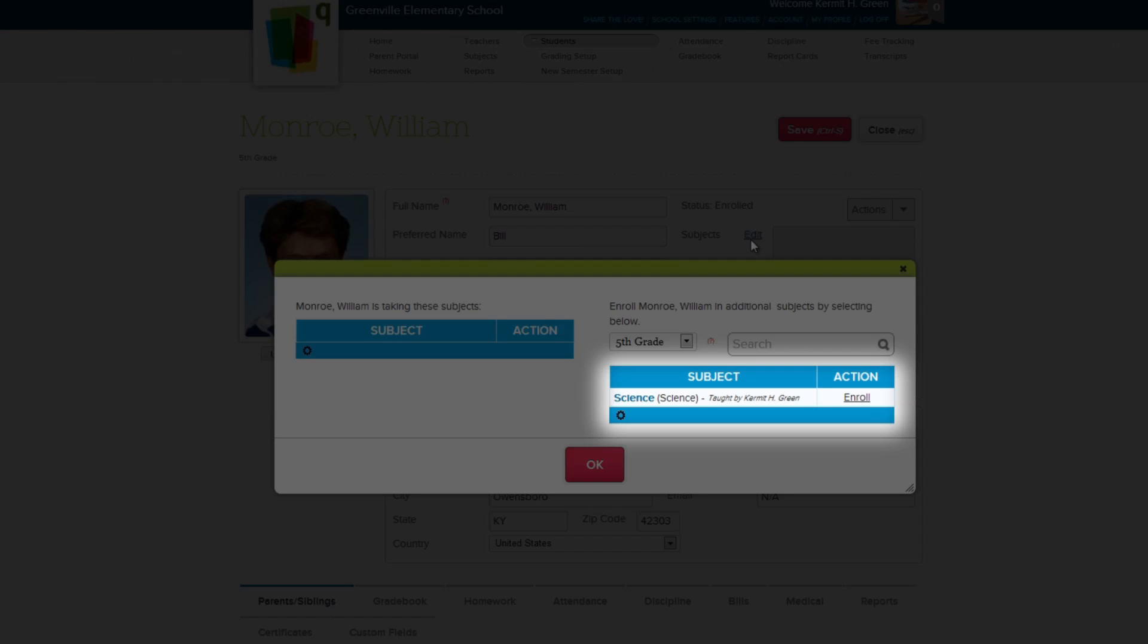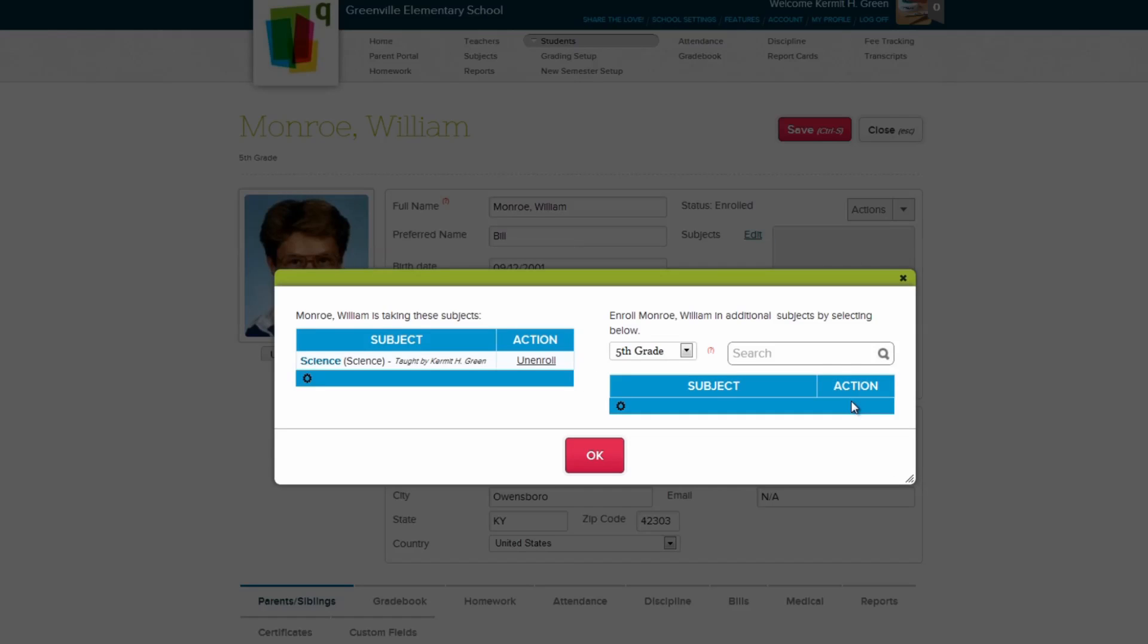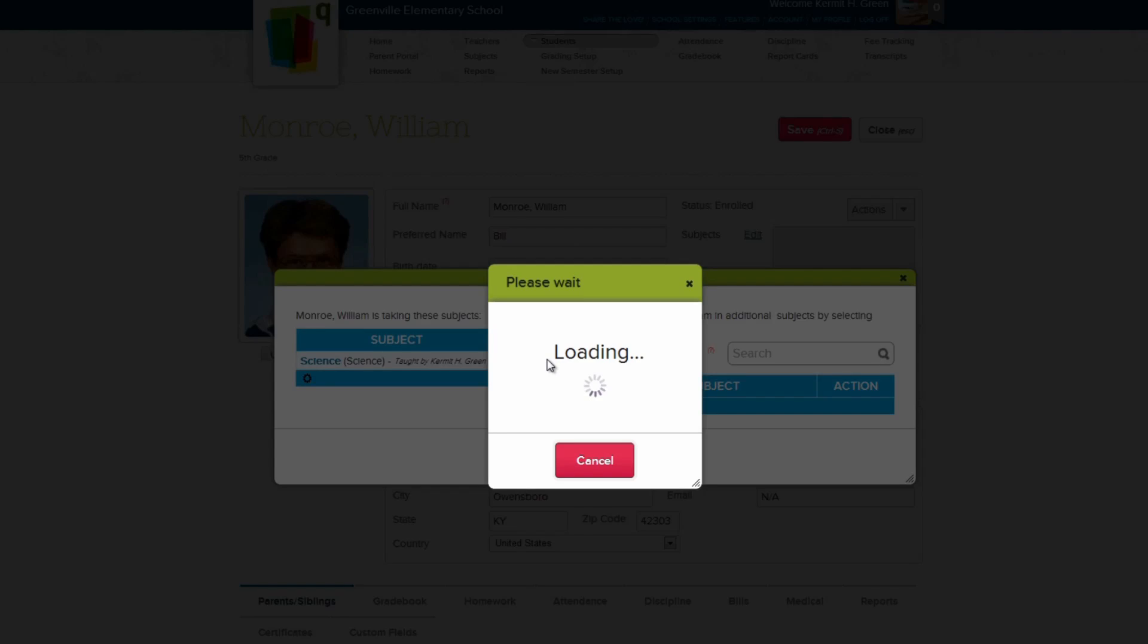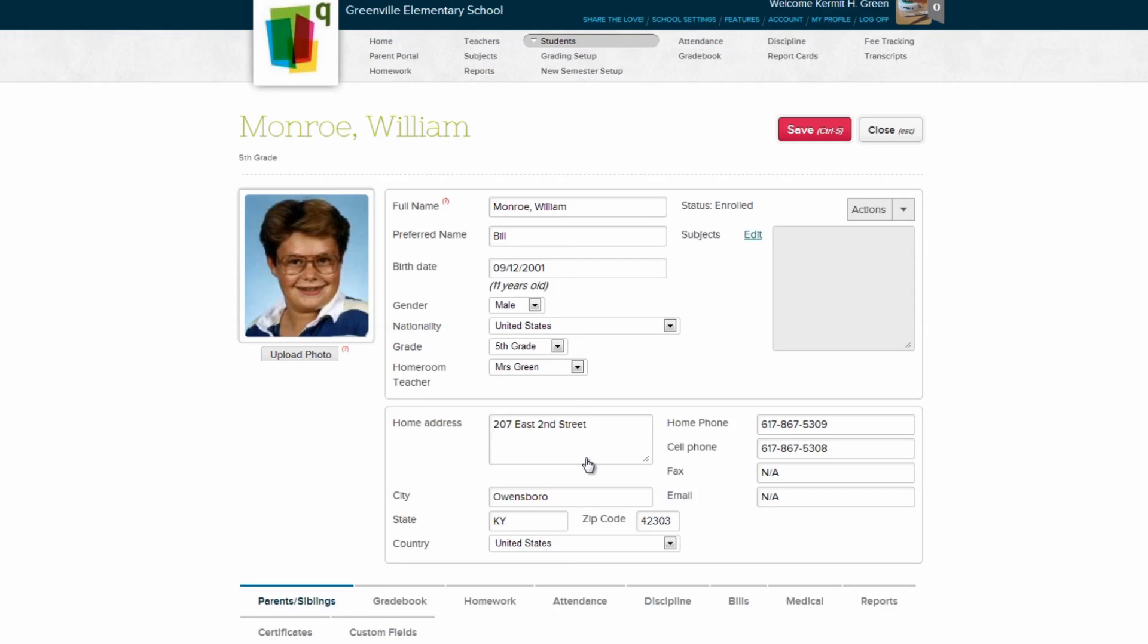Since our student is in 5th grade, we automatically see 5th grade subjects he can be enrolled in. Let's enroll our student in Science by clicking the Enroll link. Now he's enrolled in Science. To unenroll a student, simply click the Unenroll link. Click OK to exit back to the student record and save your changes.